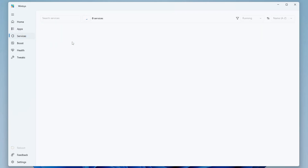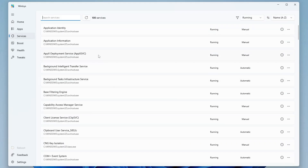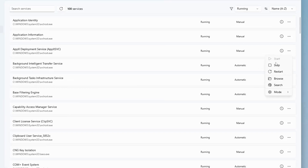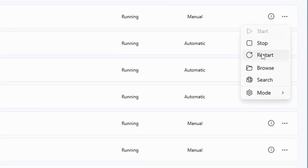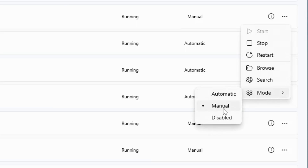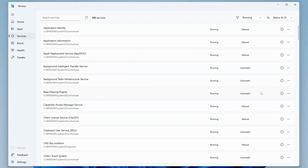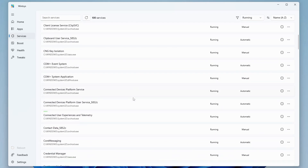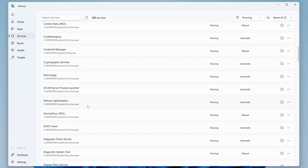Next we have the Services tab. If you click on it, you can manage all kinds of services running on your computer. It will show you whether a service is running and what the startup type is — whether it's manual or automatic. If you want to manage a service, click the three-dot menu on the right side. You can stop it, restart it, or change the startup type — for example, from manual to automatic. You can look over all running services and manage them from here.